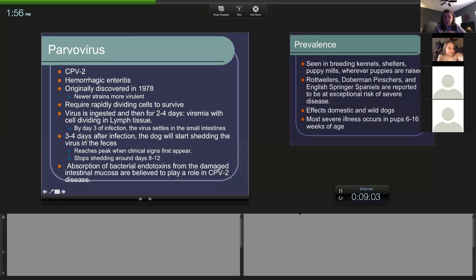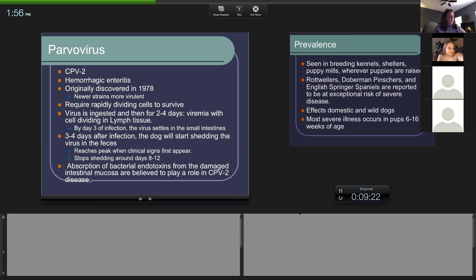Typically after three to four days the dog will start to shed the virus in its feces. The peak of the virus is when they start showing the very first clinical signs - the virus has reached a certain viremic level in the blood and tissues. They stop shedding around days eight to twelve. So from four days to a week and a half, you're talking about active virus and active shedding.